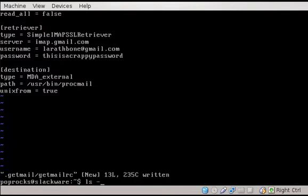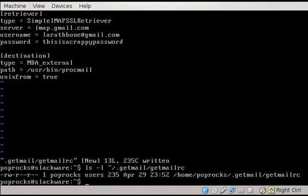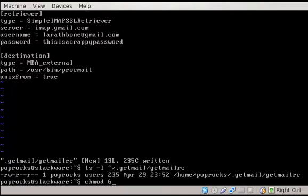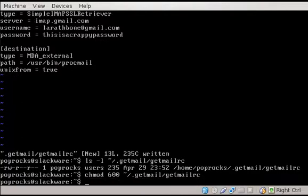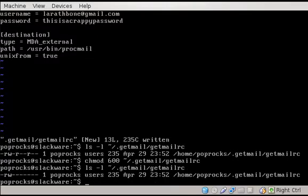So let's do colon WQ to quit. Let's take a look at the permissions of our get mail RC file. You'll note that the users group, as well as others, can read that file. Now because it has our password in it, we don't want that. We only want Poprox to be able to do anything with it. So we're going to run chmod 600, which means for the first group, they can read and write but not execute it. And 0, 0 means groups can do nothing, others can do nothing on that file. Get mail, get mail RC. Now if we check it out again, you'll see that it's only read write for Poprox. Nobody else can touch it.